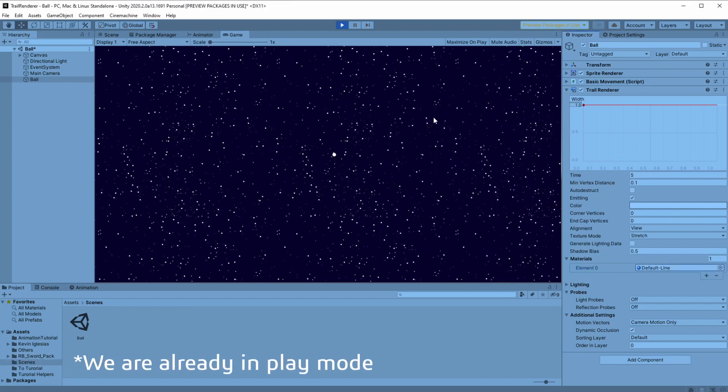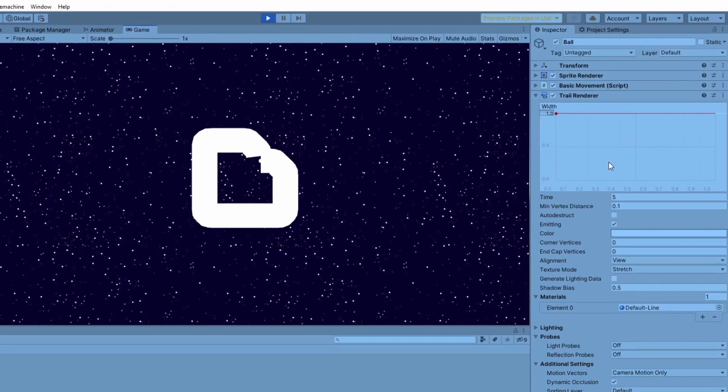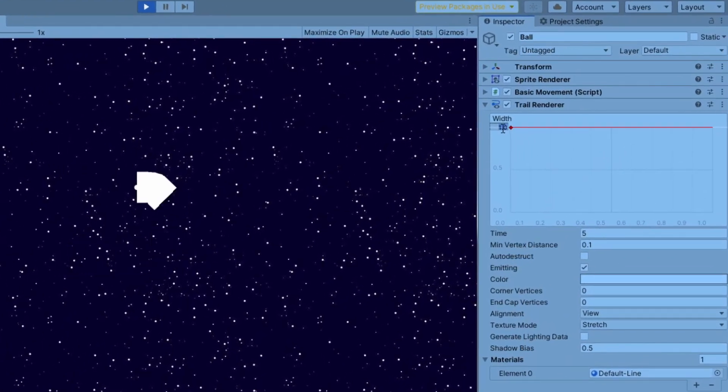Now if we press play we'll have a basic trail that follows around the player, but we still need to make it look more like a trail. Let's start by changing the trail width to 0.2.